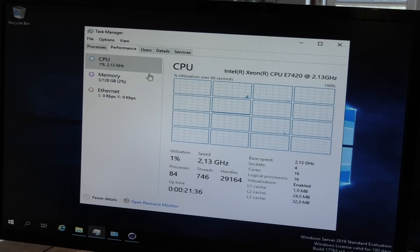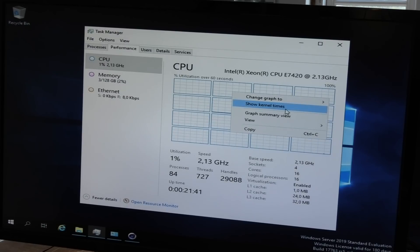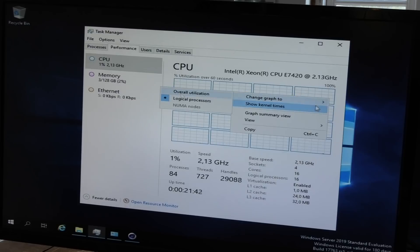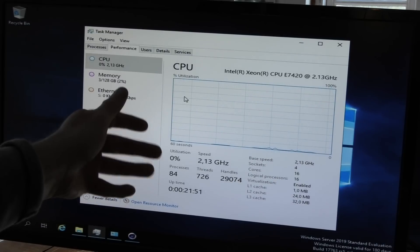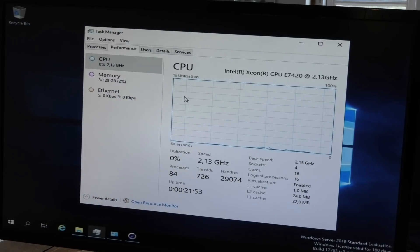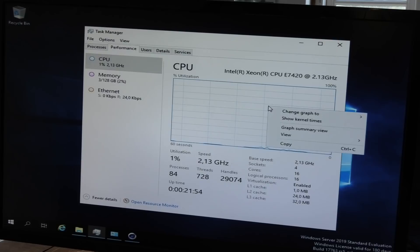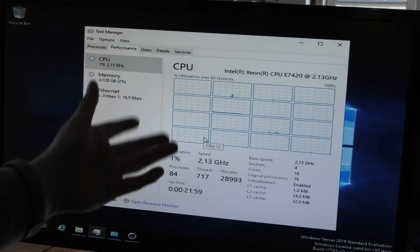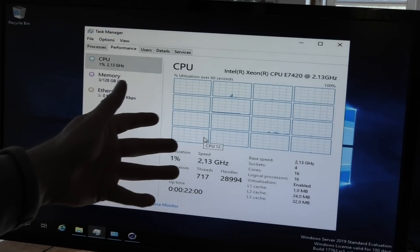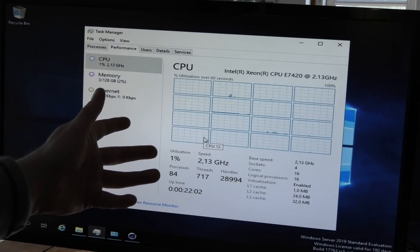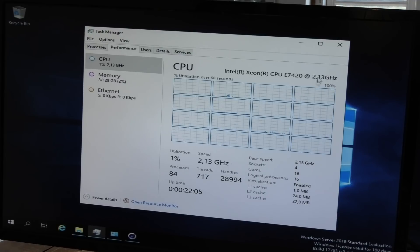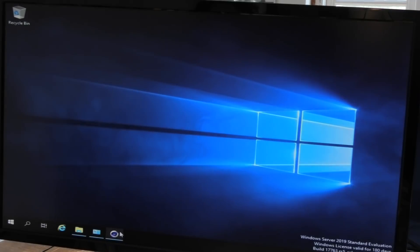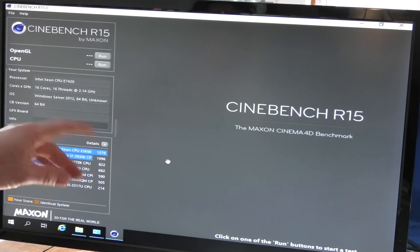So Server 2019 installed without a glitch, so it was next next finish, entered password here and there. 128 gigabytes of memory, the CPUs are the E7420s and these are quad cores 2.13 gigahertz, four processors. So that looks like this, 16 cores on four processors, so nice. Someone asked how you get this view.